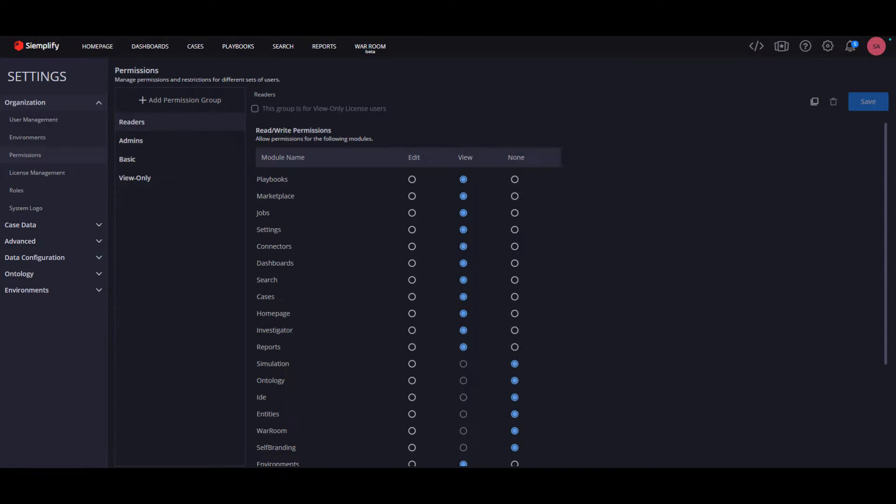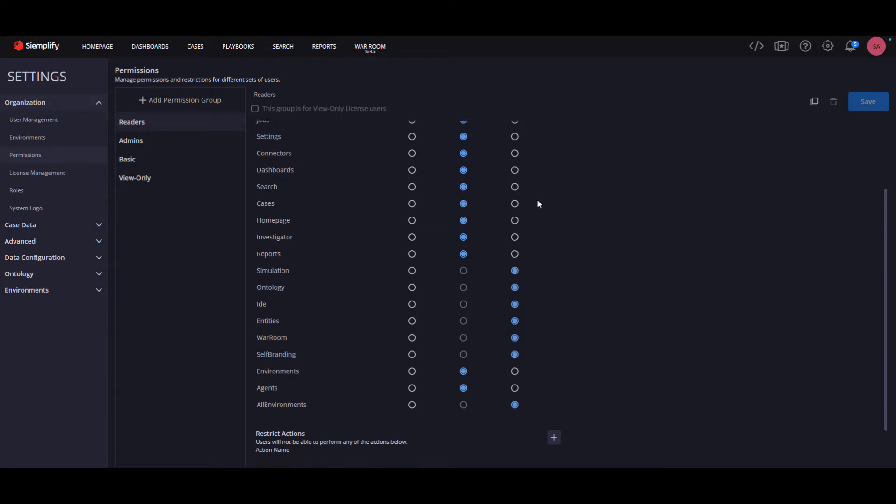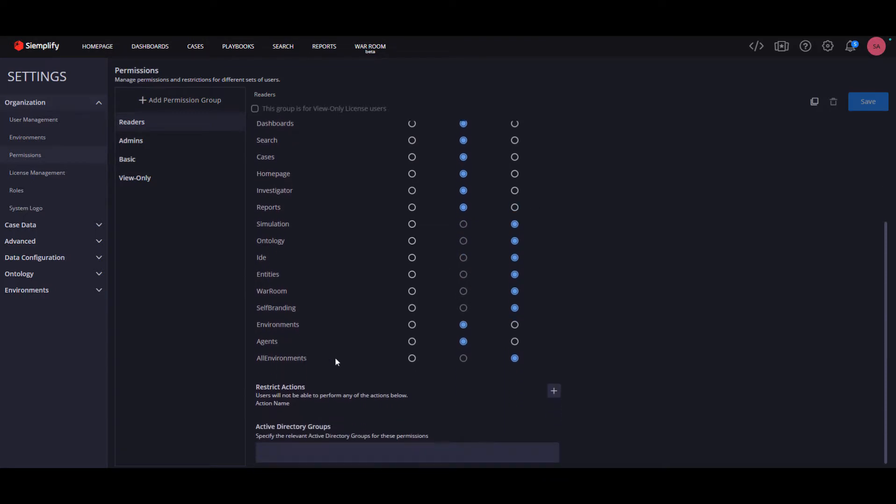While upgrading to 5.5 version, the only permission group that automatically gets all environments permissions will be admins. All other groups can manually get this permission, of course.